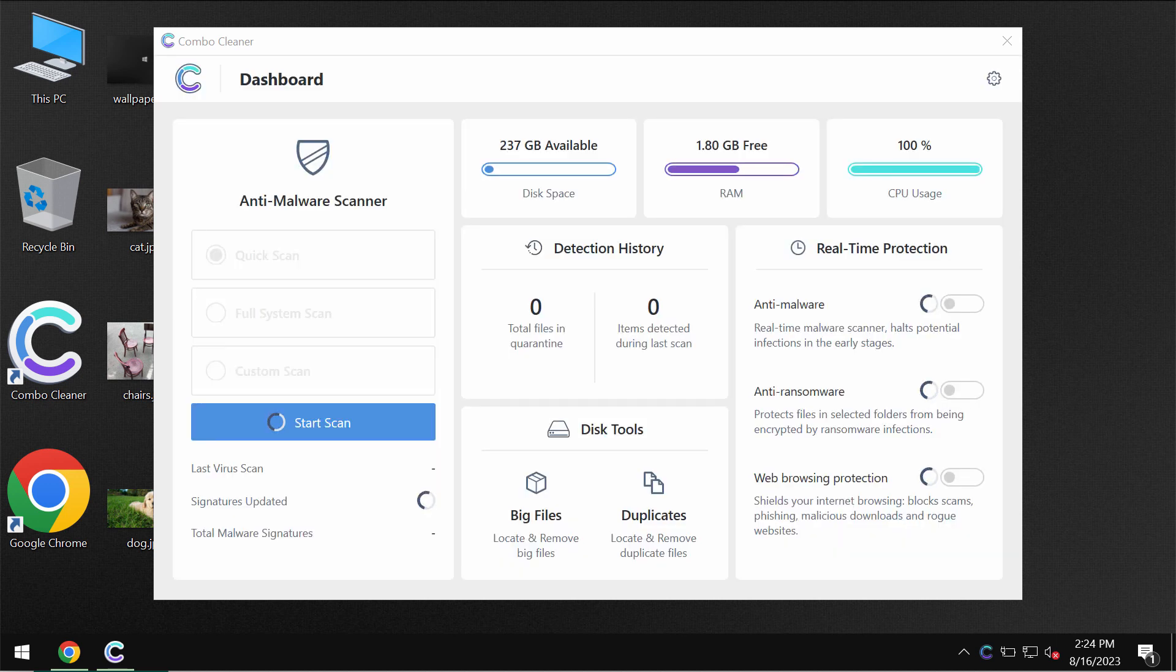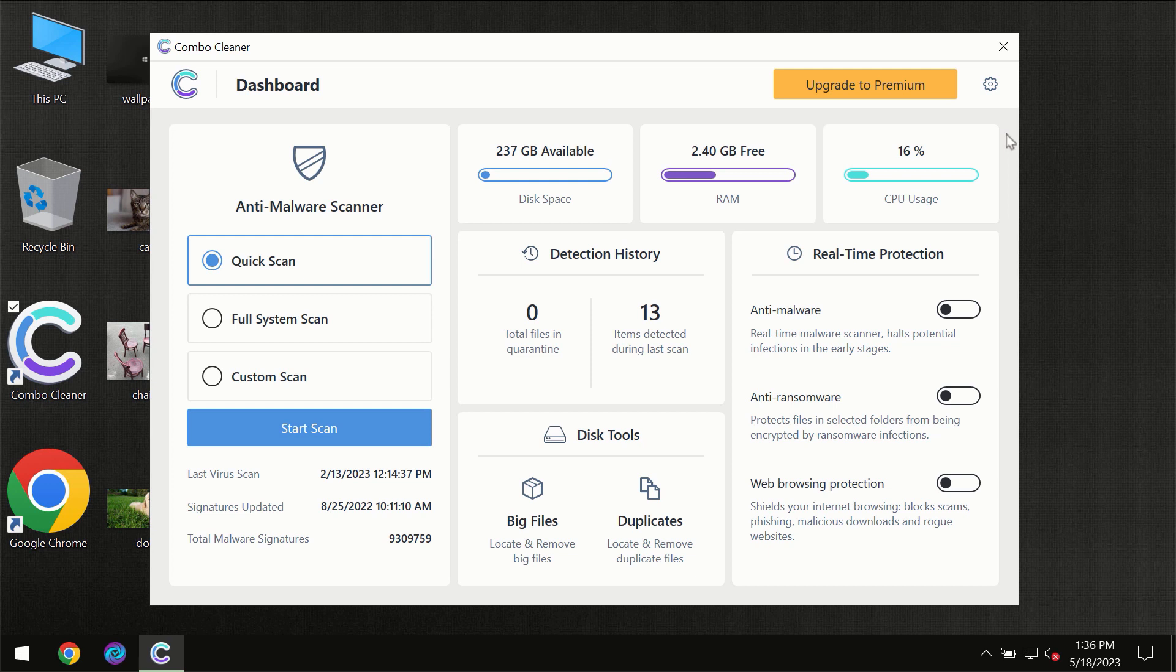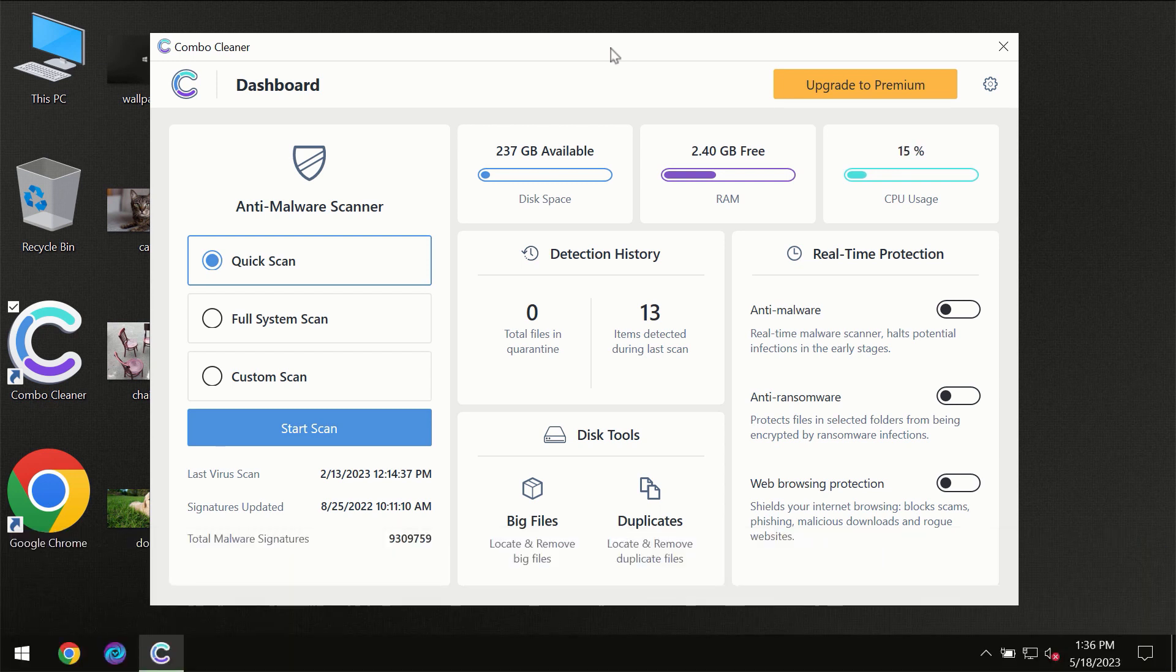Combo Cleaner will help you effectively detect and eliminate other threats. After you have successfully downloaded and installed Combo Cleaner Antivirus for the first time, the program will be initially in trial mode, so only the quick scan option